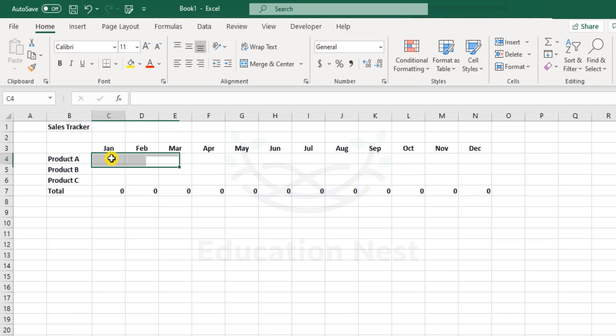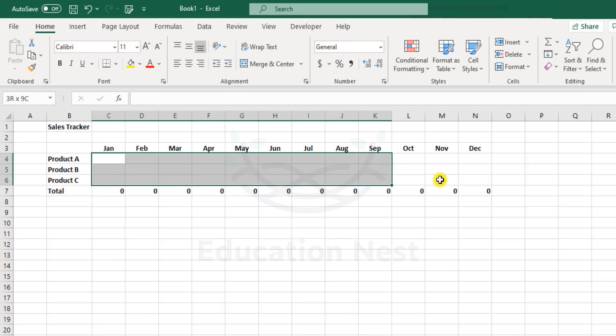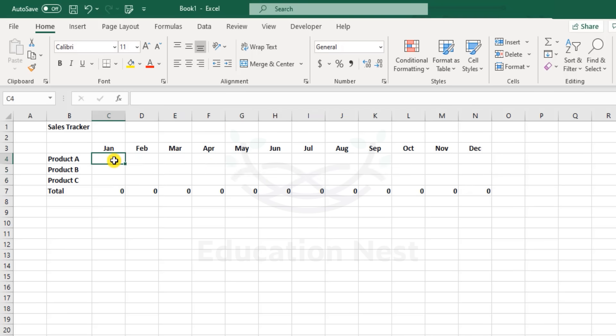Now how do we do that? We have a total of 36 cells here, and randomly adding numbers is a rather time-consuming affair.